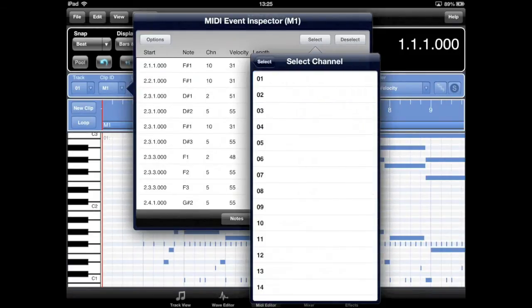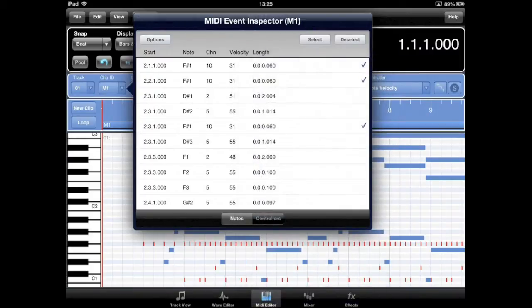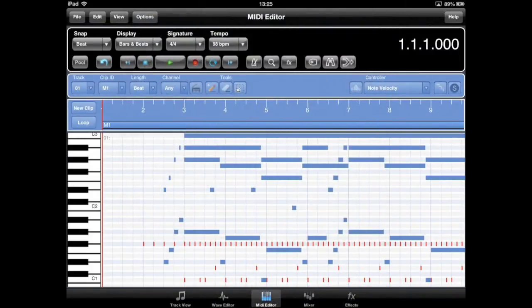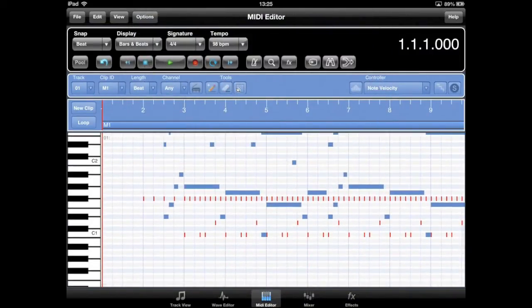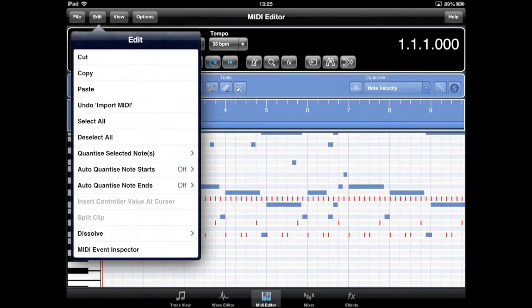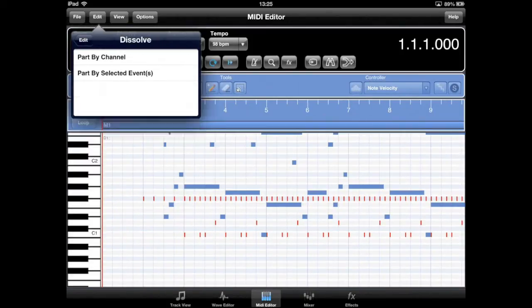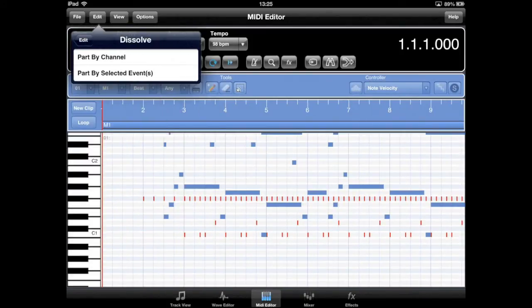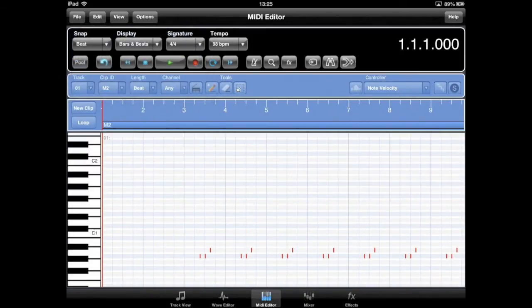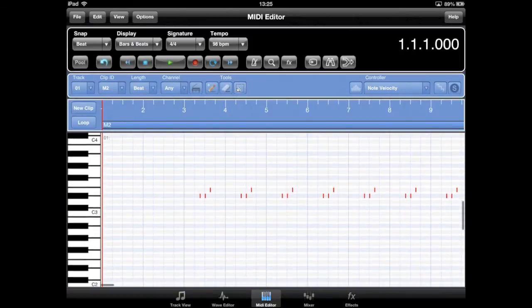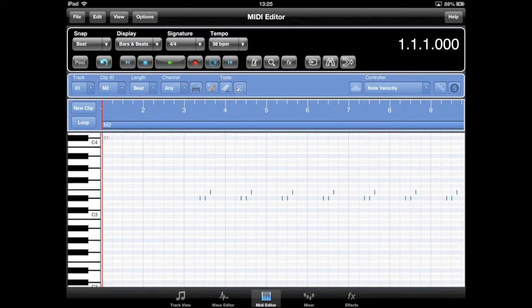Let's use the Event Inspector to separate out all the drum notes on Channel 10 to a separate editable part. The selected events are now color-coded red. Use the Dissolve by Selected Events option from the Edit menu to move these notes to a new MIDI part.